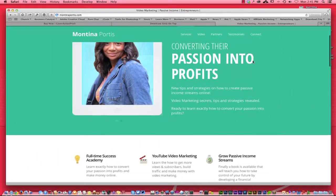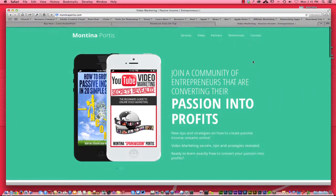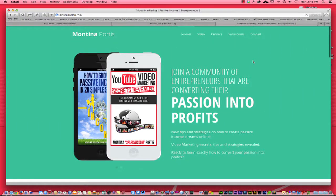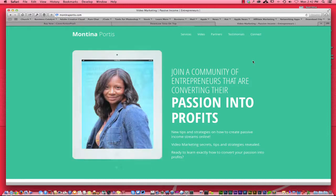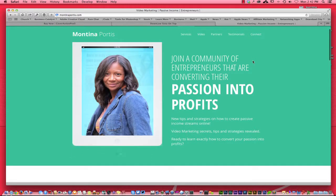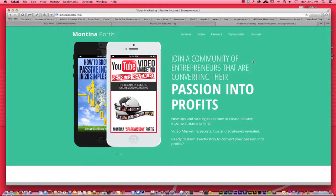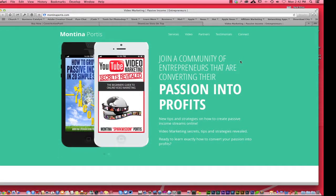This video is sponsored by the Full-Time Success Academy. Be sure to stick around at the end of the video to see more details about how you can join the Full-Time Success Academy and turn your passion into profit.